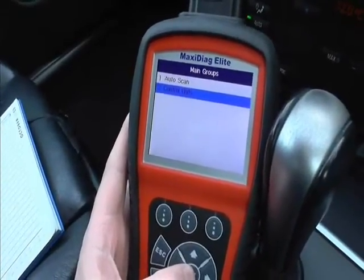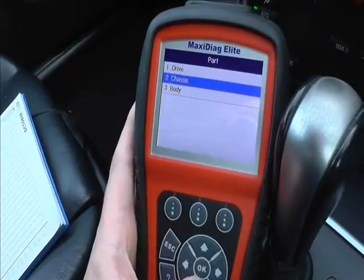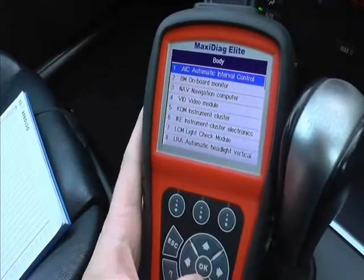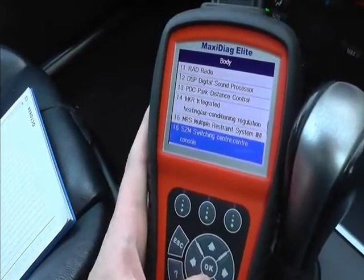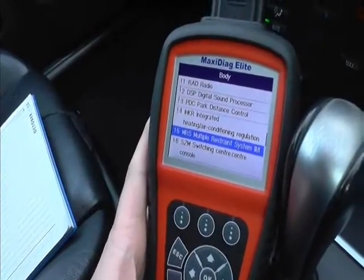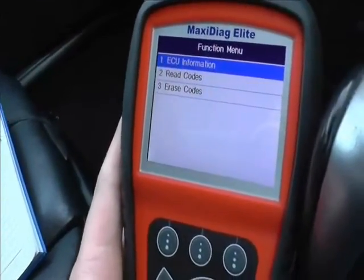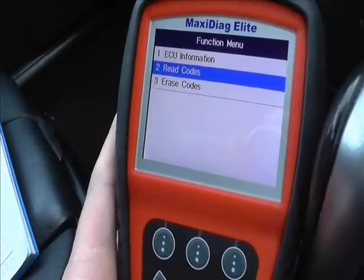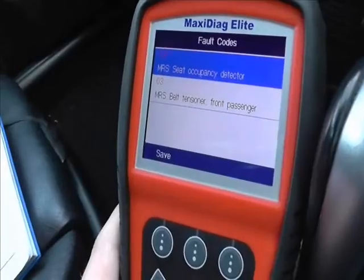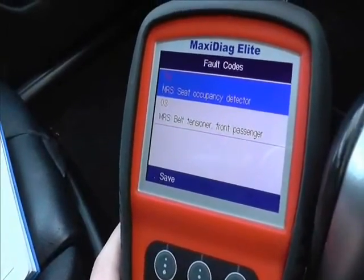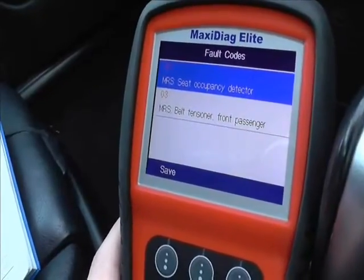What we're going to do is have a quick check to see if we can diagnose what the problem is with our vehicle and find out why the airbag light is on. Just need to scroll down — it will either say MRS (Multiple Restraint System) or SRS (Supplemental Restraint System). In this vehicle it's showing MRS, and it's asking us to either read the codes or erase the codes. First of all we're going to read the codes to find out where the problem is, and it's telling us straight away that there is a problem with the seat occupancy detector and the belt tensioner on the front passenger seat.